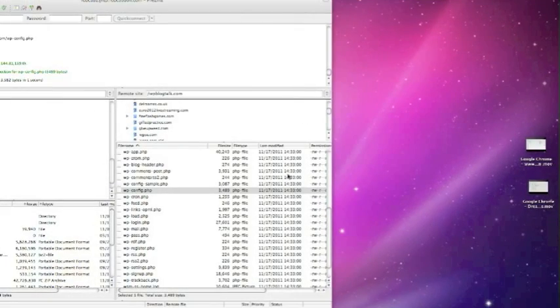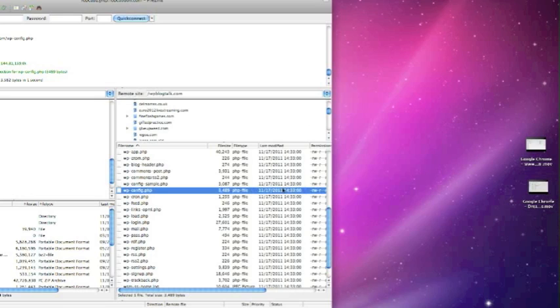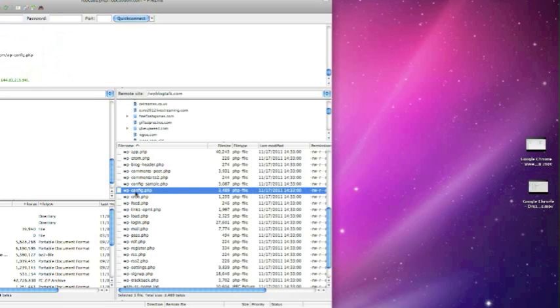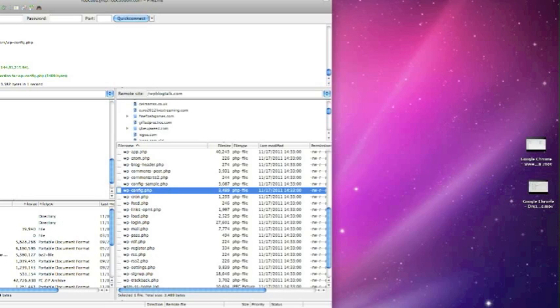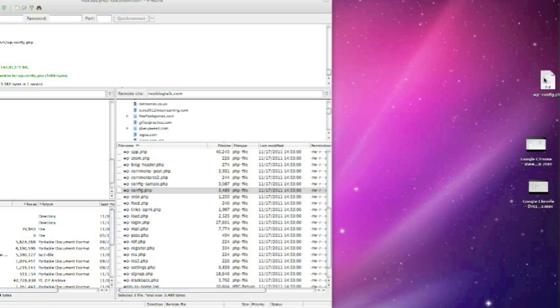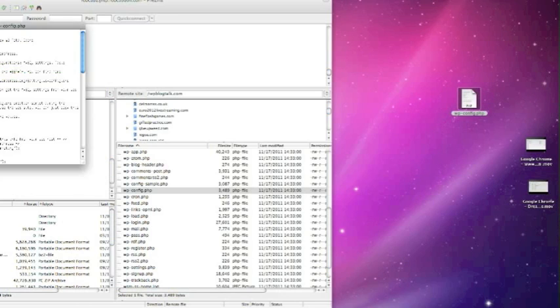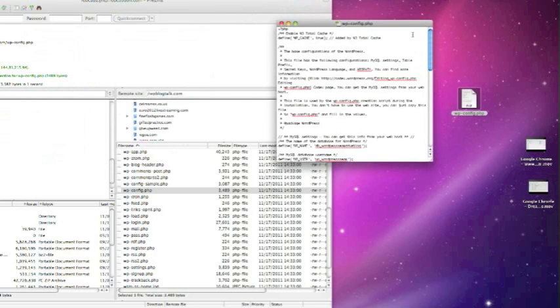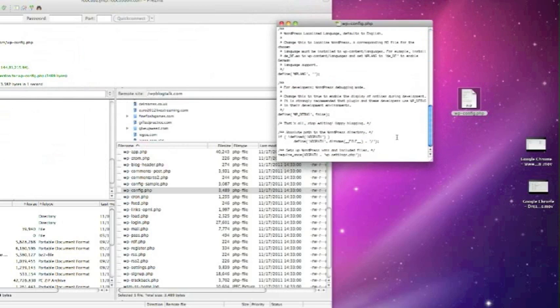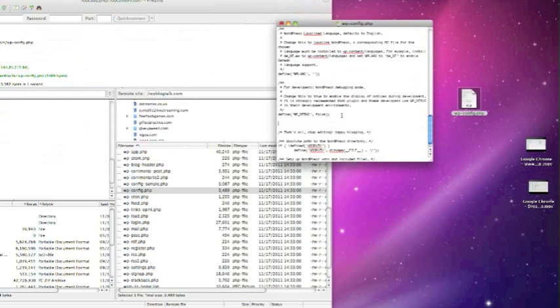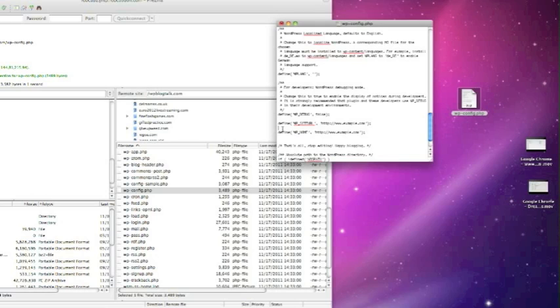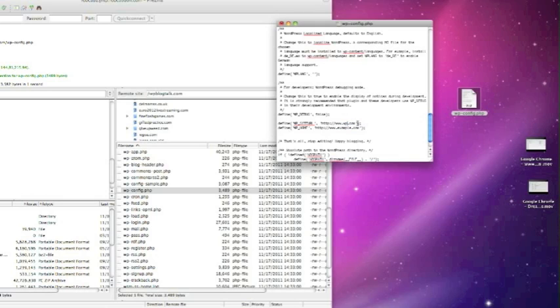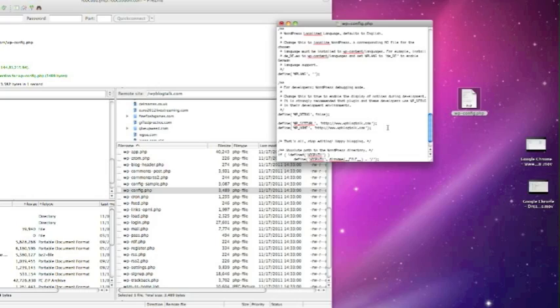So that has now all uploaded to the new server. I'm just going to download wp-config.php now and edit it to include the new URL. I'm also going to put in the new database username and password as well into the wp-config.php.